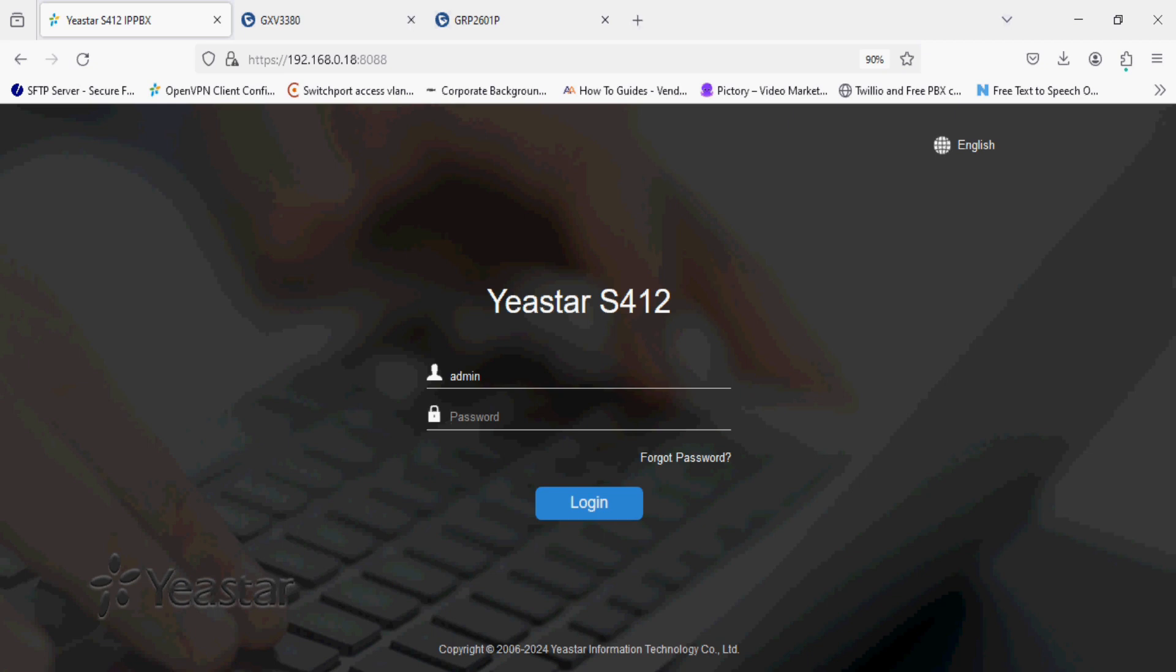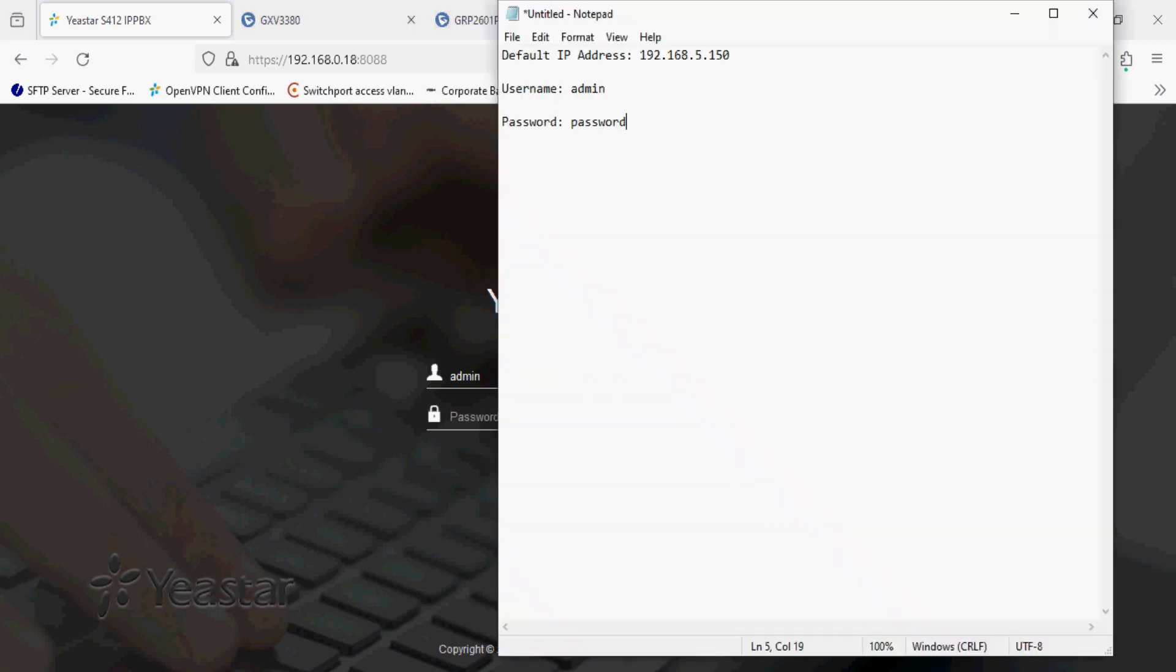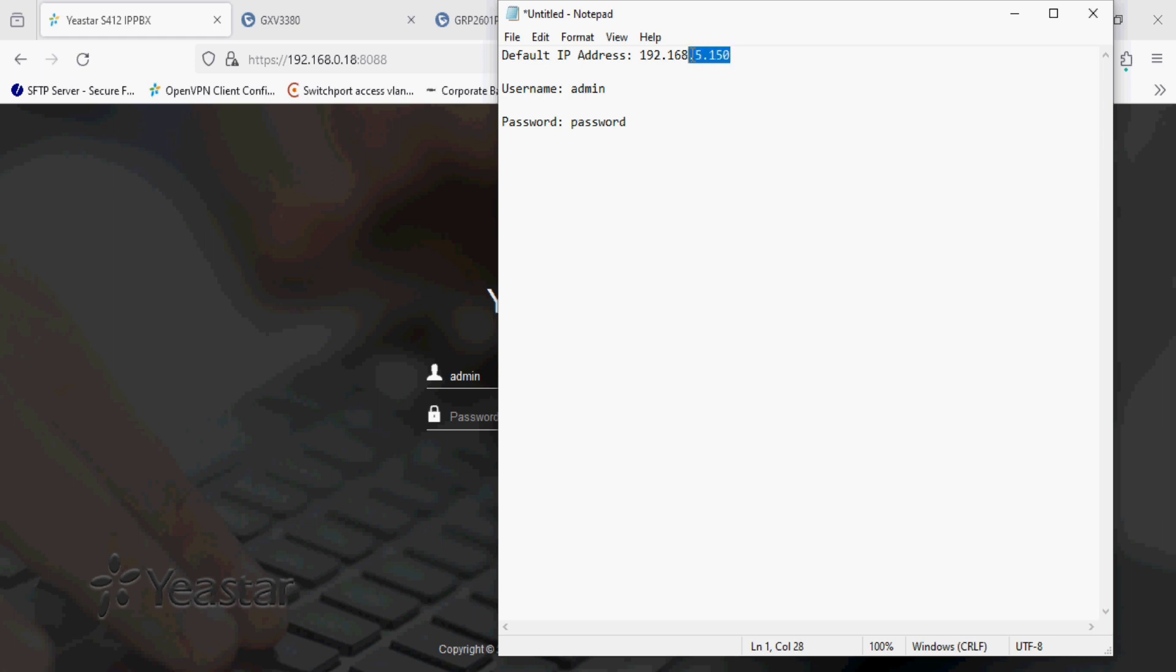GRP2601P and GXV3380 IP phones. As you can see the details, the PBX has default IP and the password which I mentioned here. Now I'm going to log in the PBX.